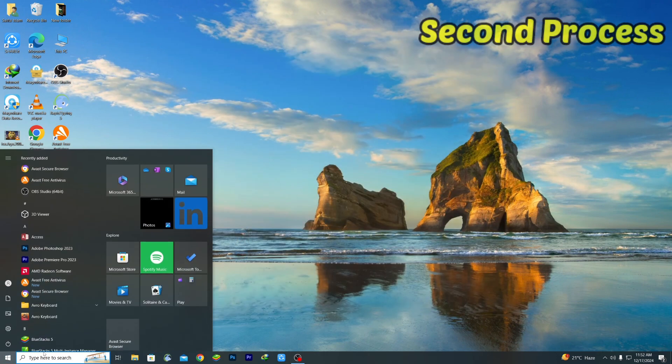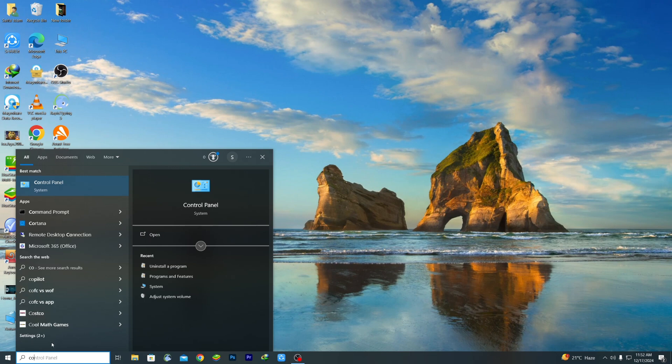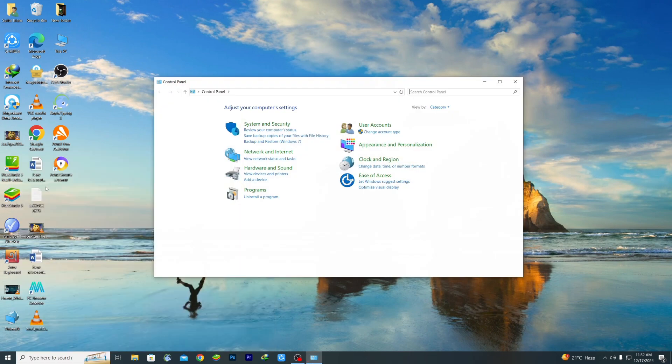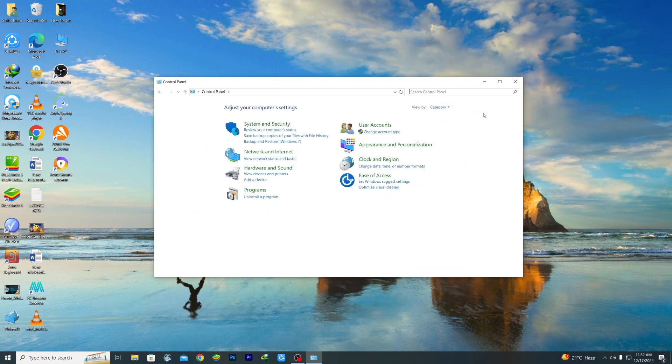Again go to the Start menu and then write 'Control Panel'. Just write Control Panel and you can see Control Panel System. So just click on it.